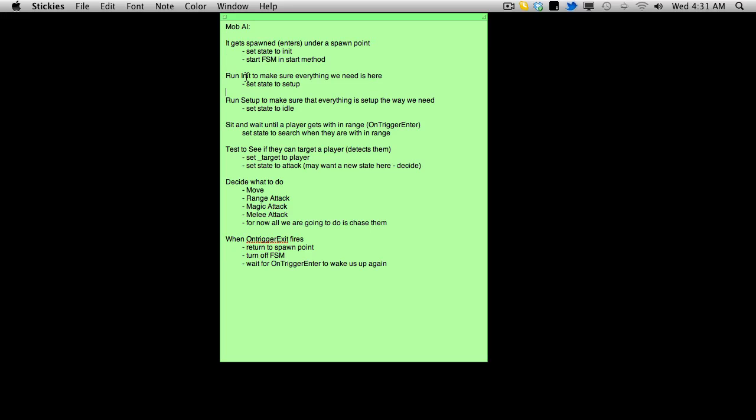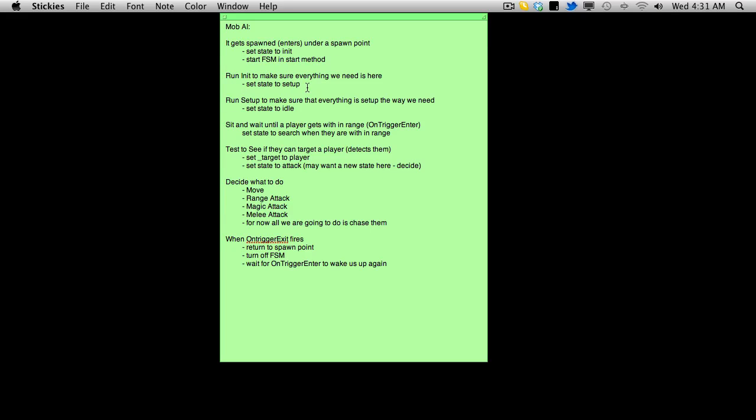Anyway, so it'll go ahead, it'll run the init method. So it runs the init method, then it sets the state to setup. And you can go ahead and look at the code to see exactly what these states do. And after it's done the setup state, I basically want to set its state to idle. Now right now we're not actually doing anything with idle.